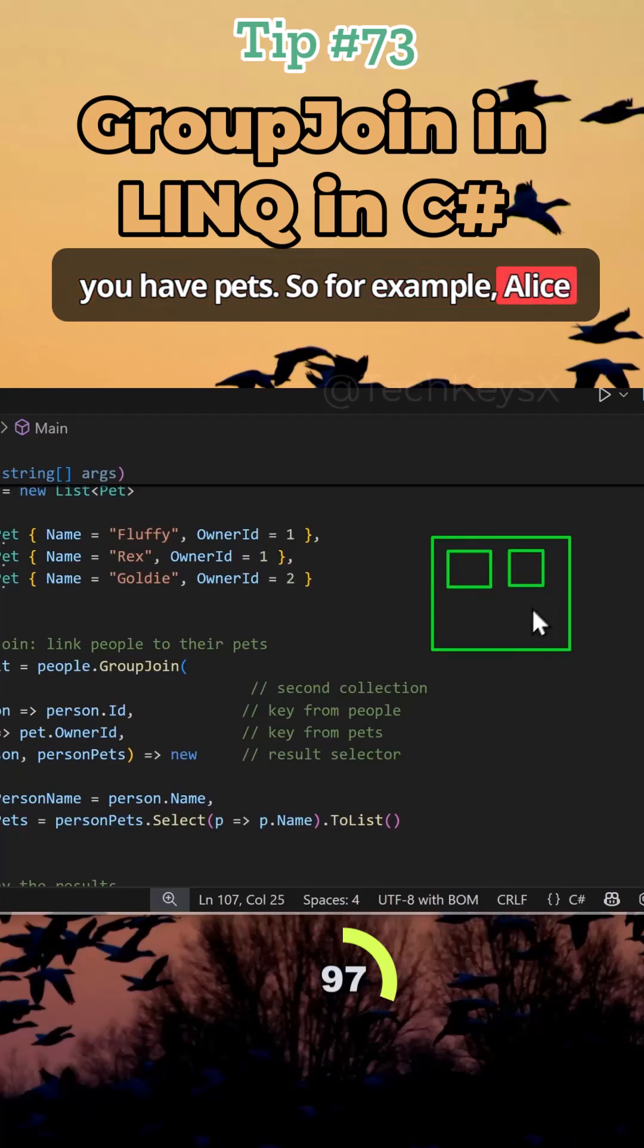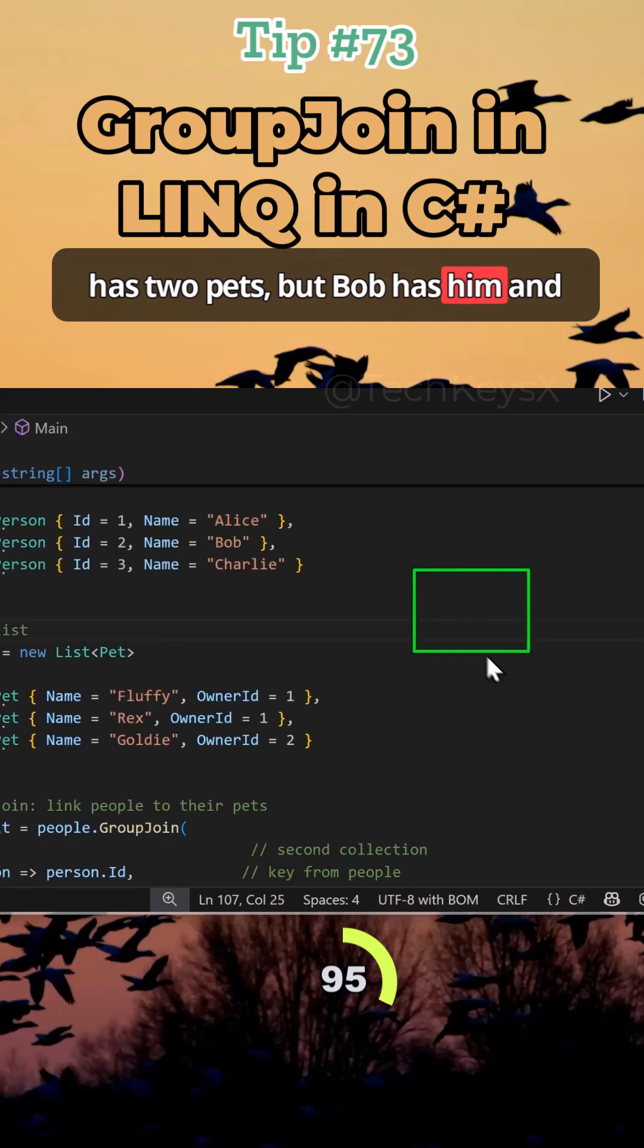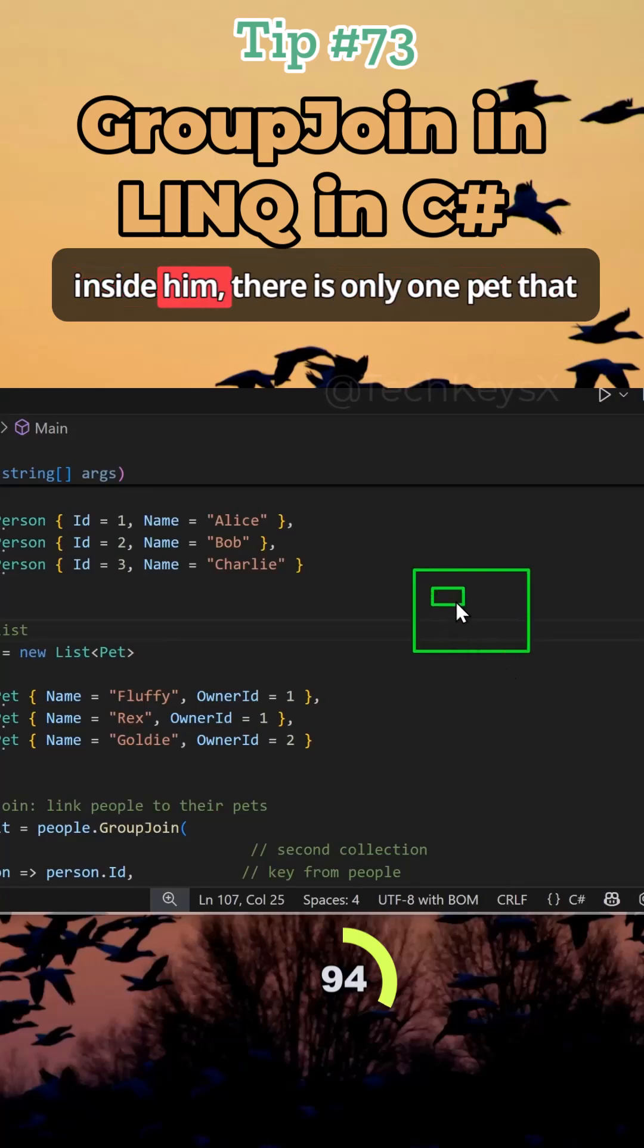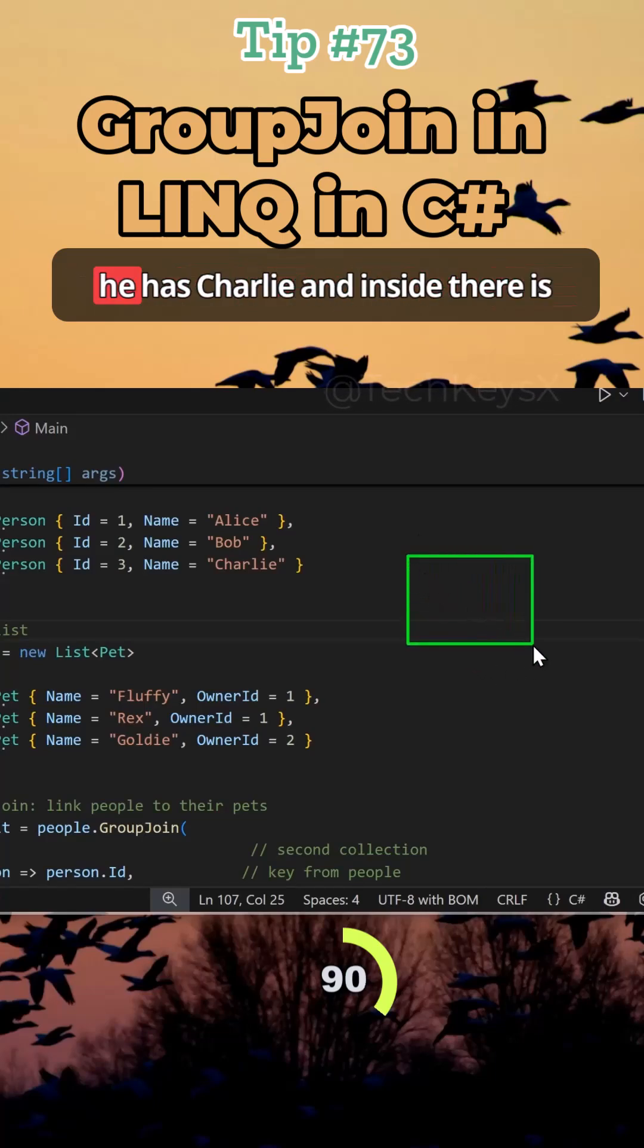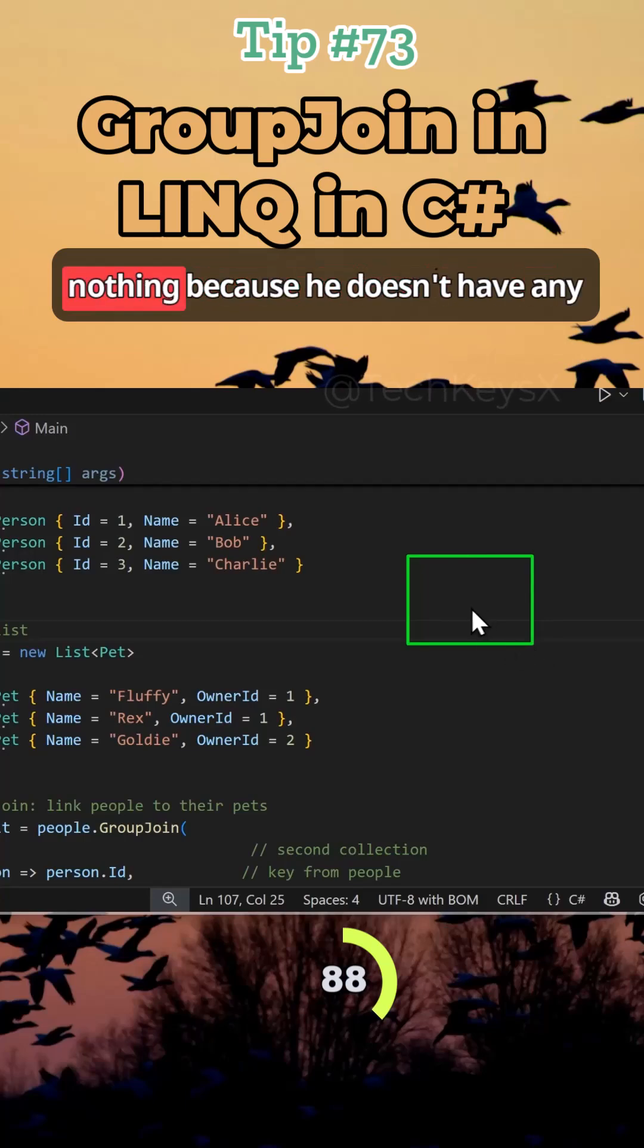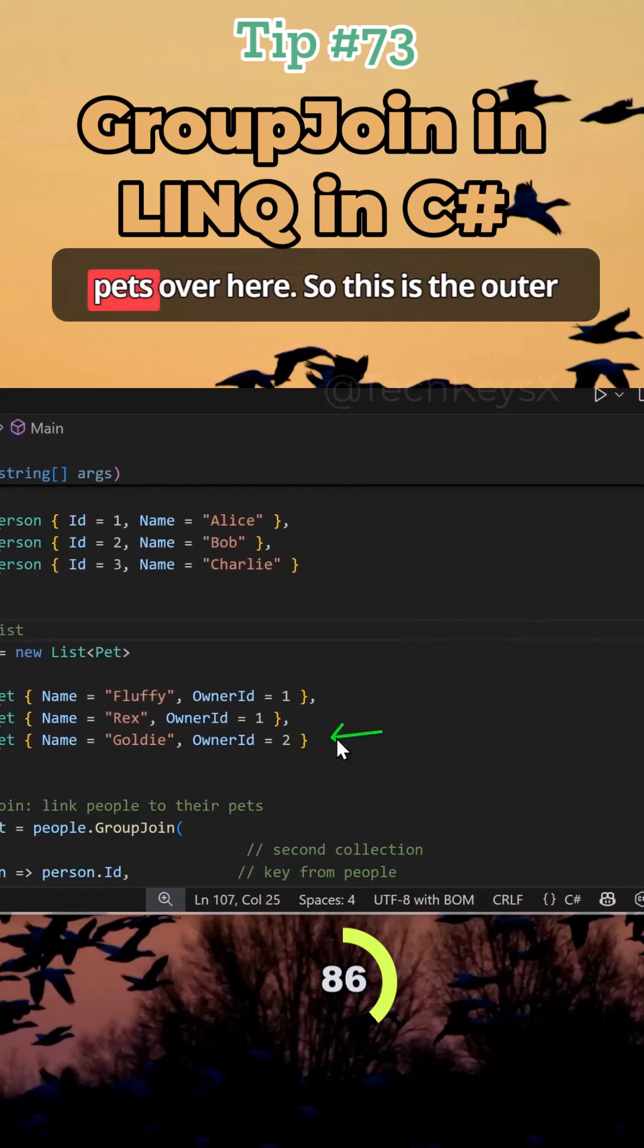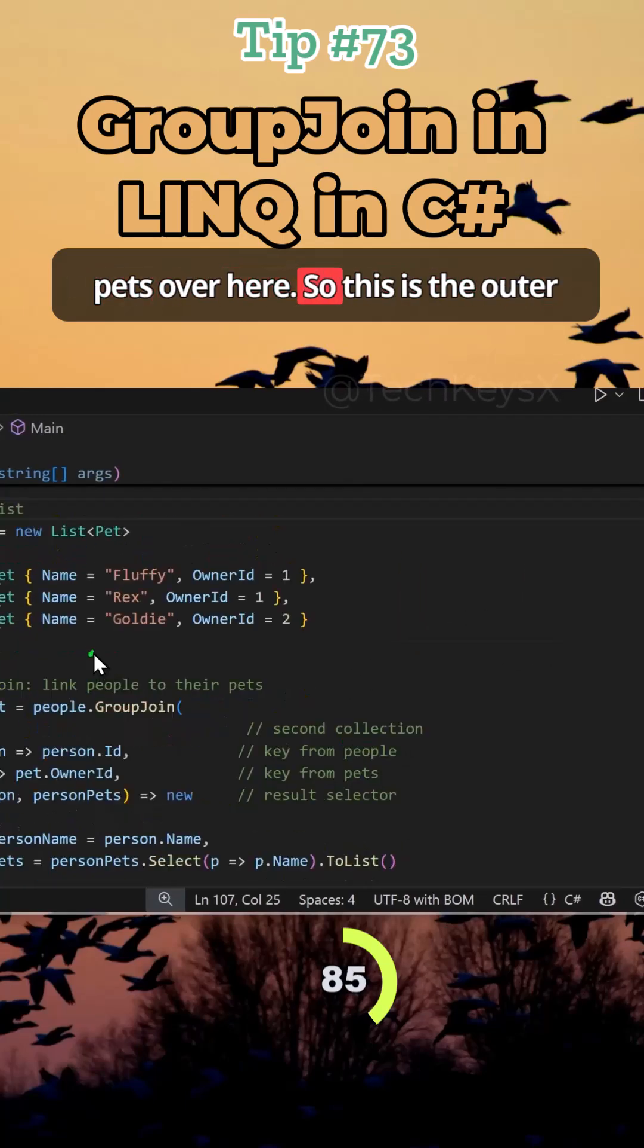So for example, Alice has two pets, but Bob has him and inside him there is only one pet that he has. And then on the outer layer, he has Charlie and inside there is nothing because he doesn't have any pets over here.